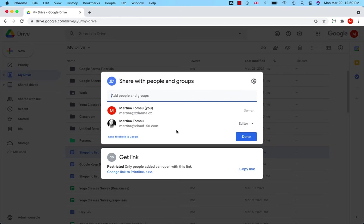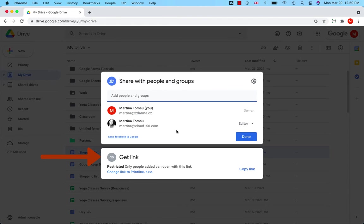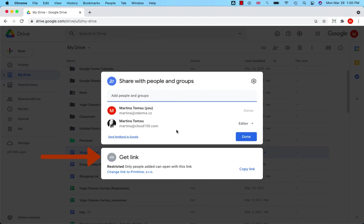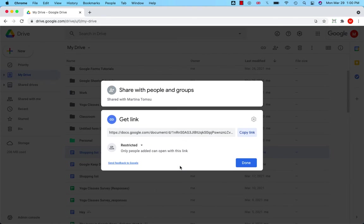If you use a paid version of Google Workspace and you work in the company domain, you will also be able to give other people a link to your file so that you don't have to add email addresses when you share your file or folder. So you can set here, I will click on that,